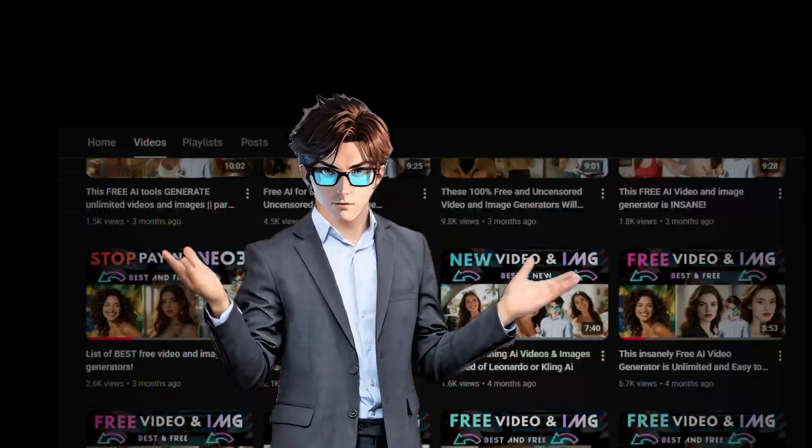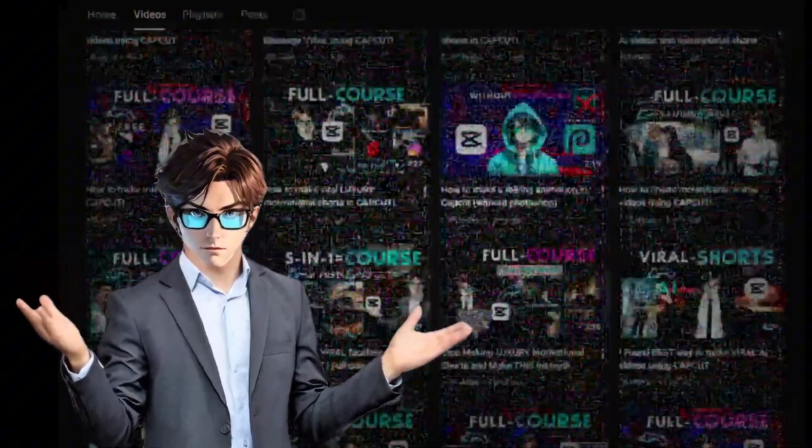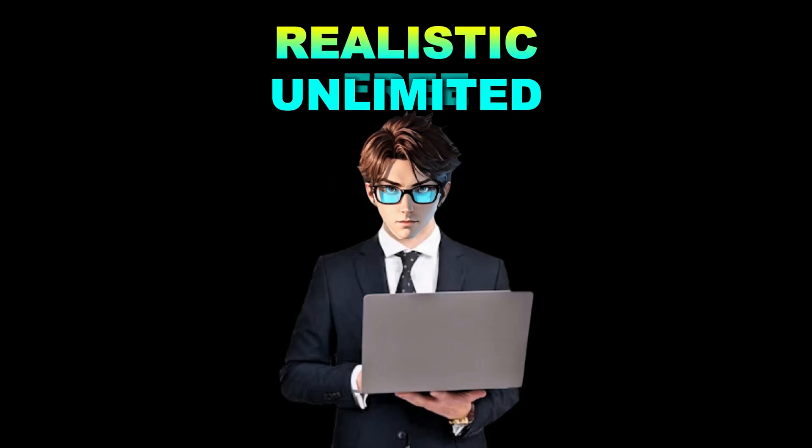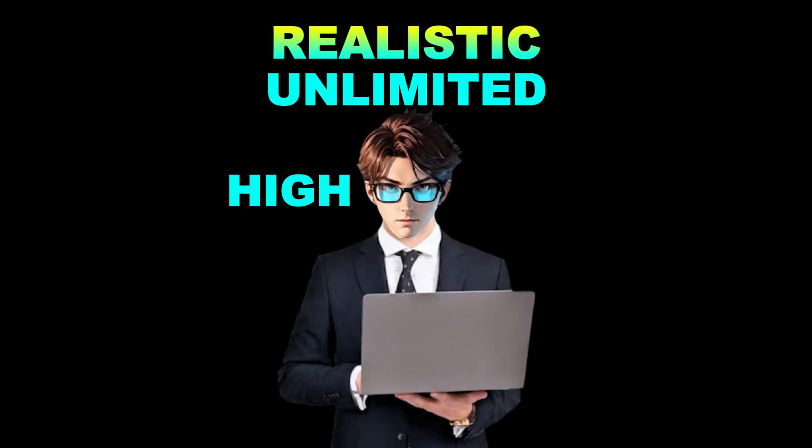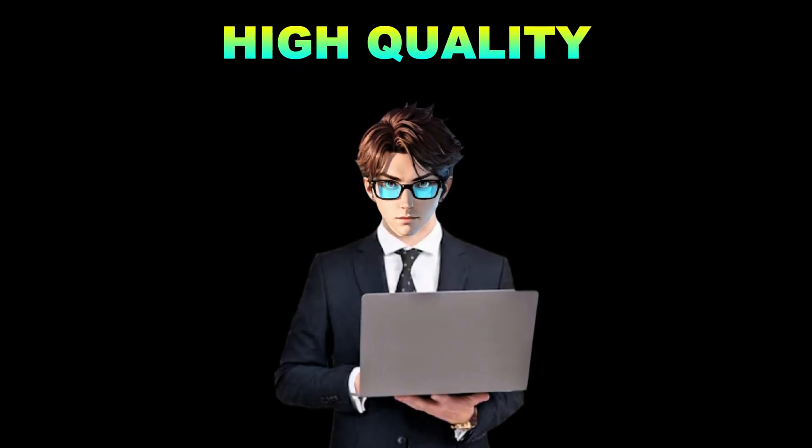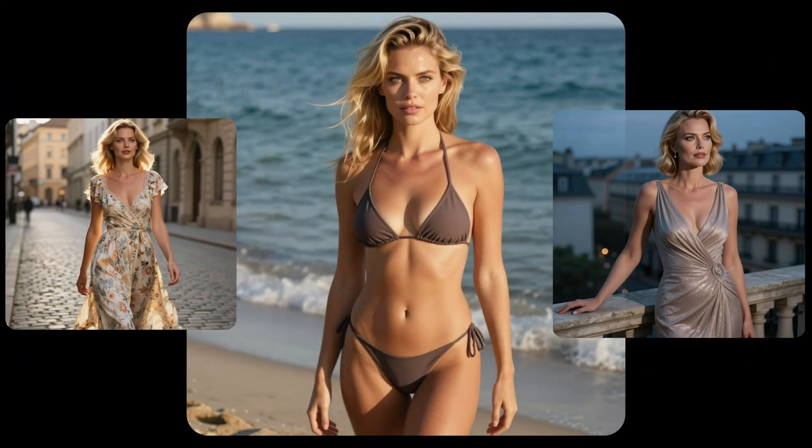I've got something for you today that's unlike any other video I've made before. These are realistic, free, unlimited, and very high-quality AI video and image generators. I mean, take a look at these images.